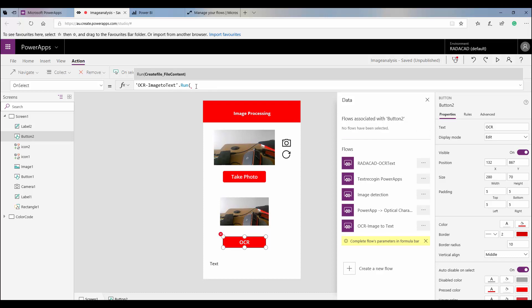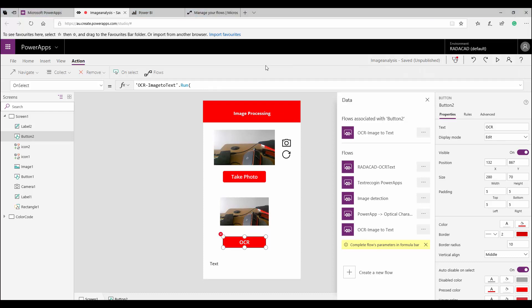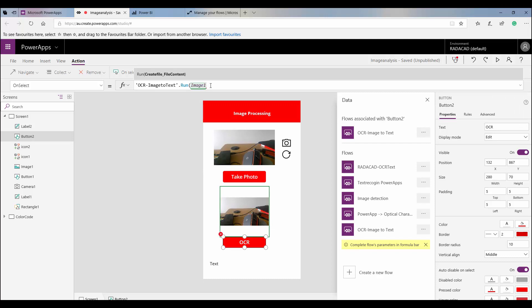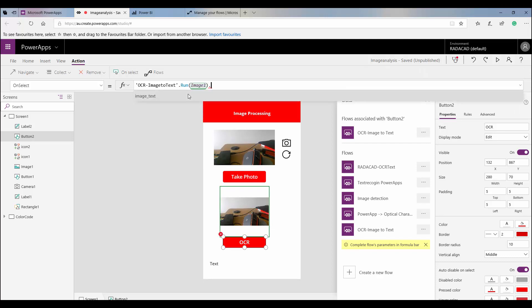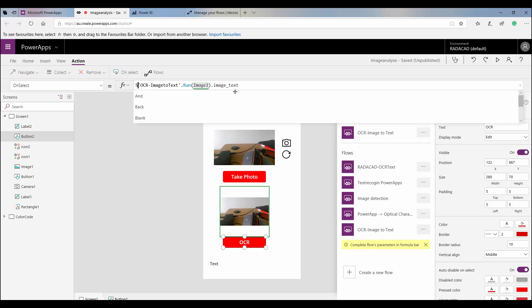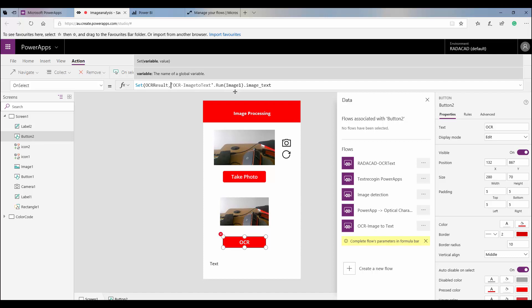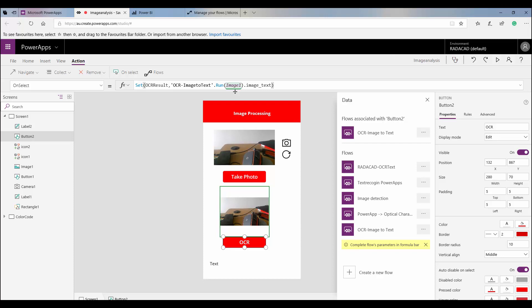The flow creates a function for me — OCR image to text. I pass the function the ID of the image, which is 'Image1'. The result is 'imageText' as I specified in the flow. I then use 'Set' to allocate the result to a variable called 'ocrResult', so the output from the flow gets stored in that variable.